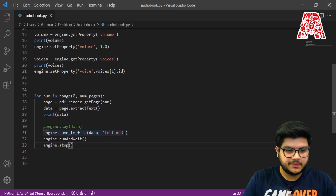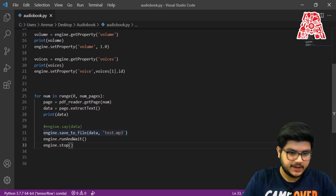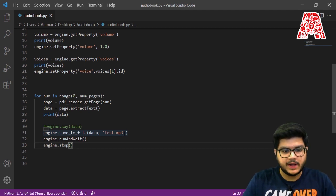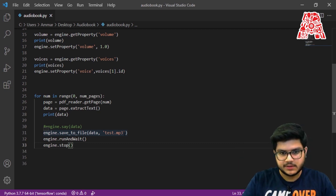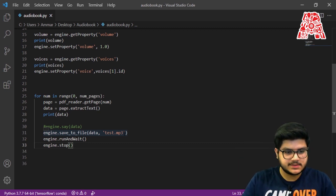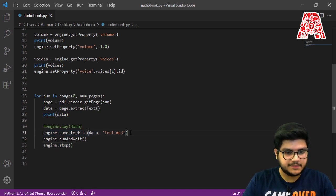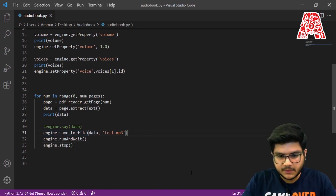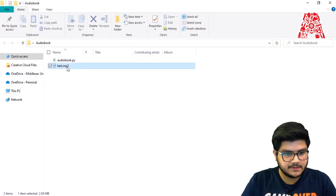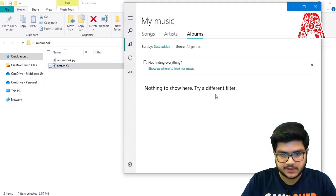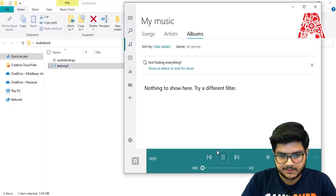The file writing will only happen once it has completely processed all the content of the PDF, which is a lengthy procedure. So we can just comment that line out and then get the MP3 file. Let's check it out and see if it worked.